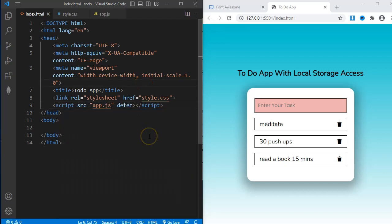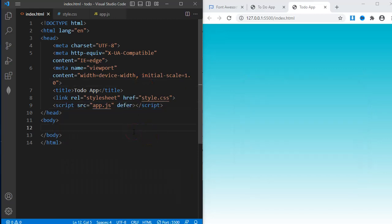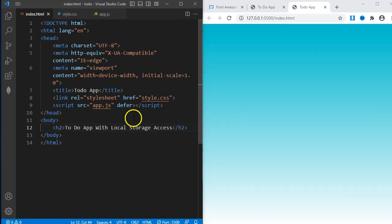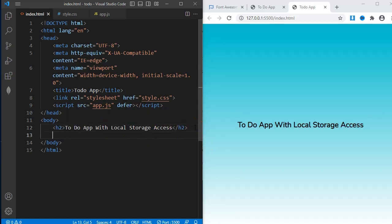Now onto the body tag. H1 tag with content: To-do app with local storage access.